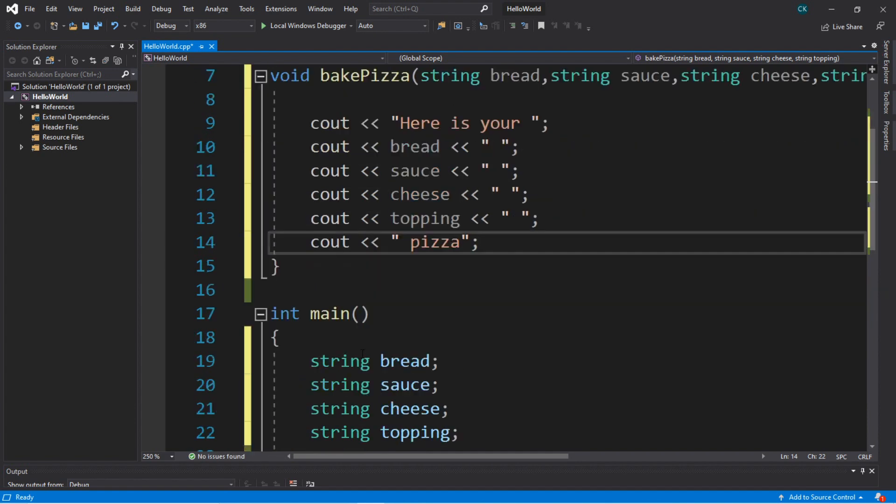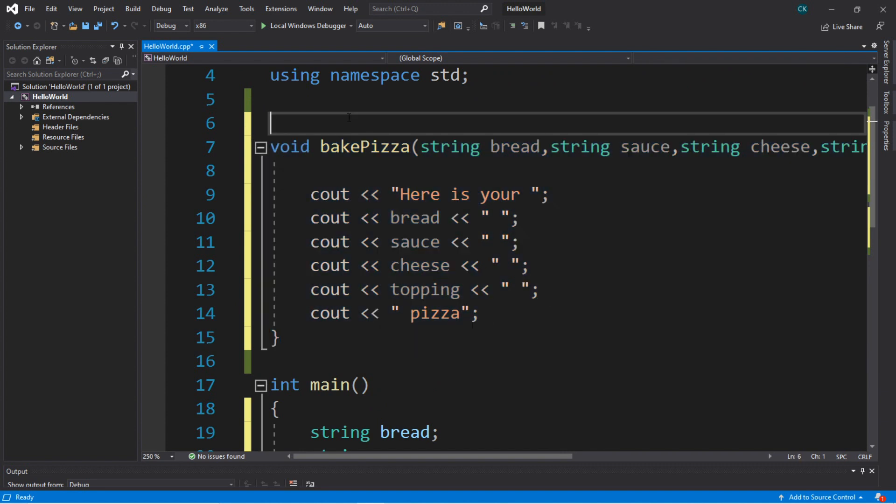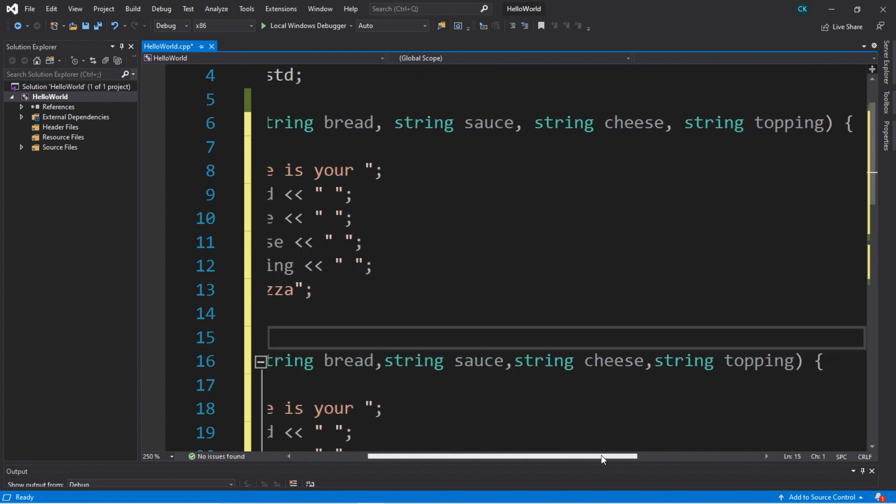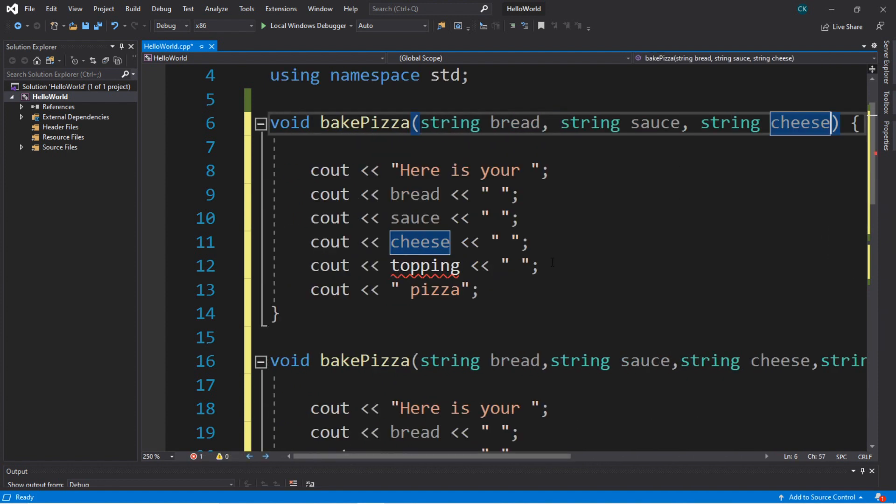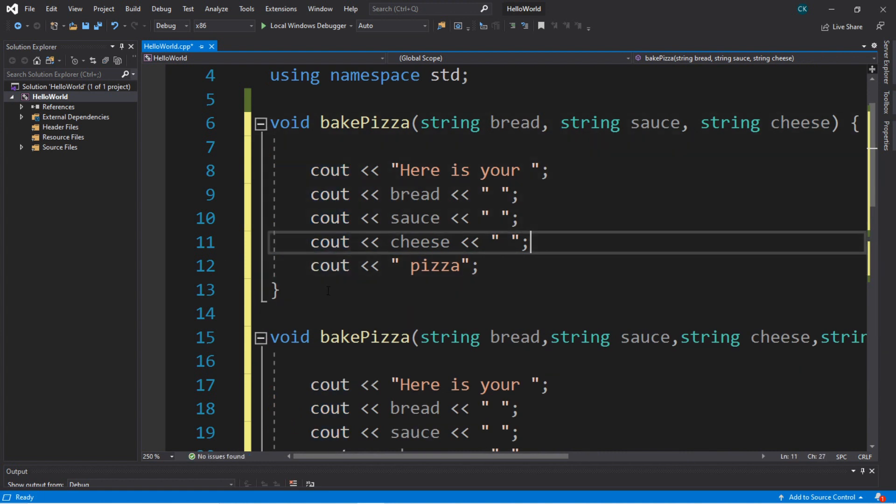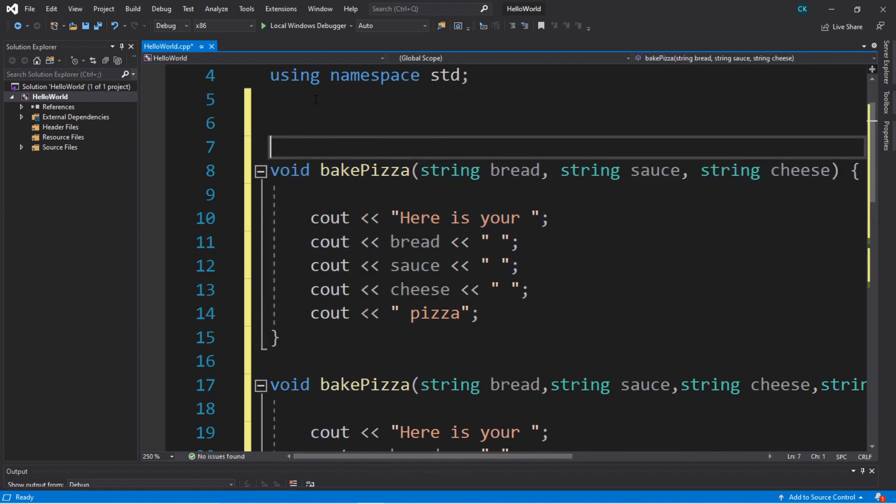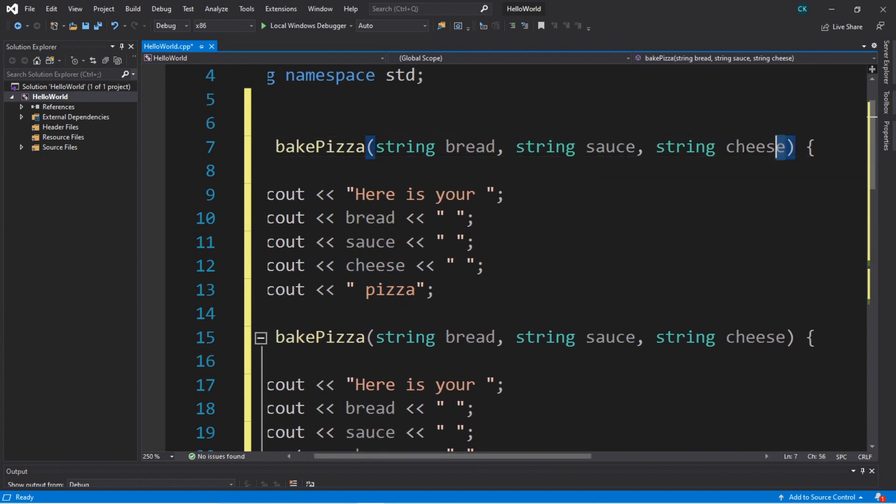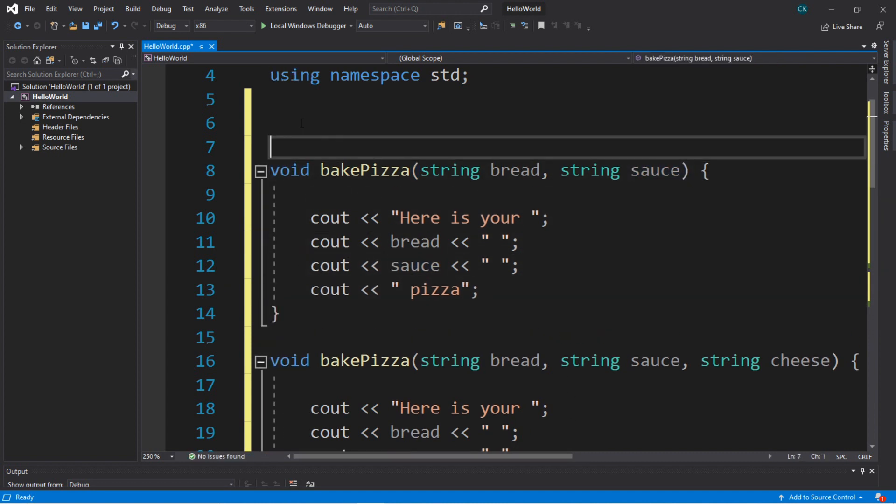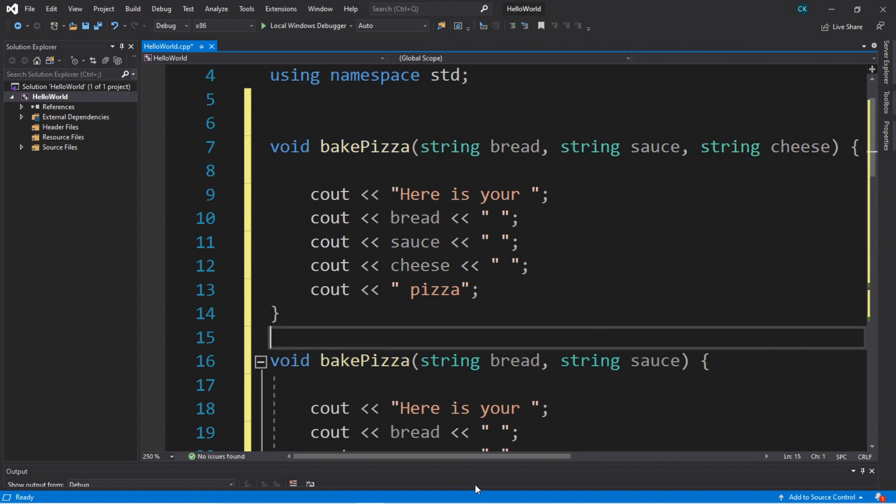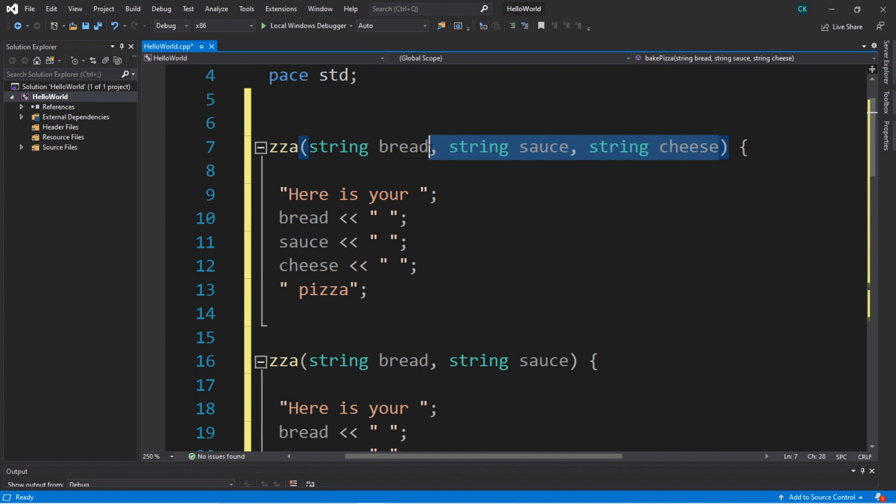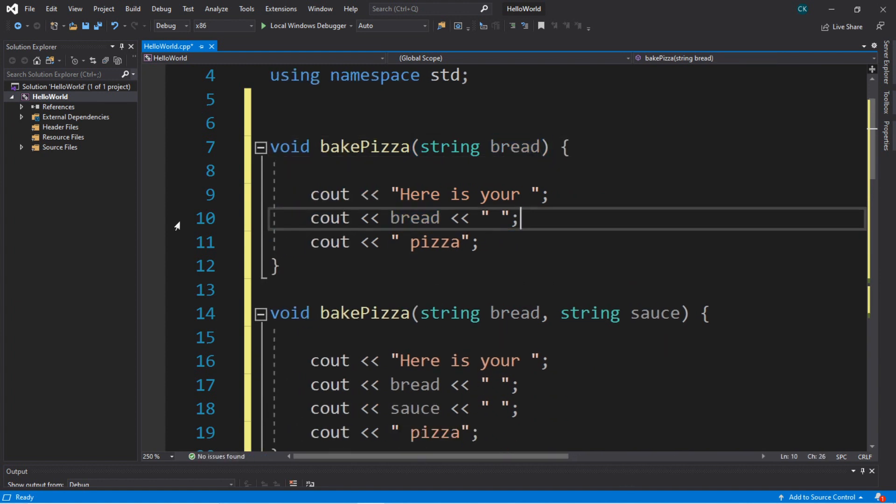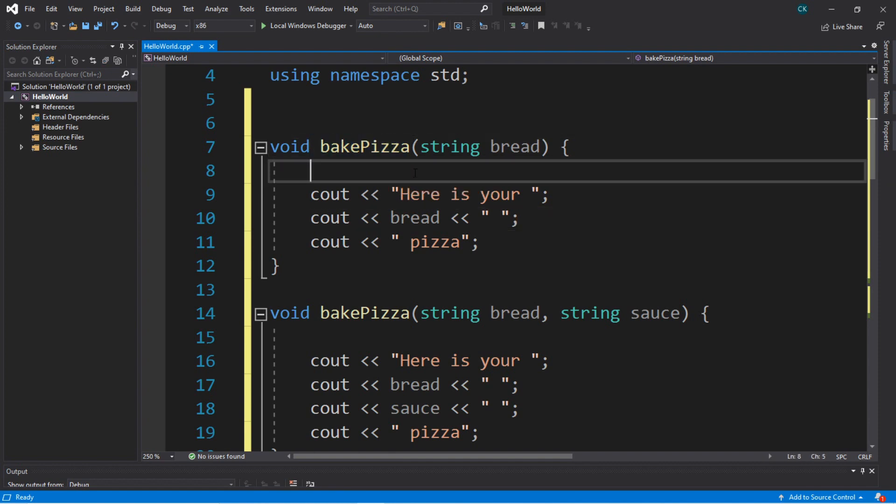Now we just need to copy this, and then we're going to create another function with the same name but a different set of parameters. This one won't have any toppings at all, so we'll just take that out. Then we'll copy this, paste it again, and this time we will take out the cheese. Seriously, who orders pizza without cheese? And then just plain bread, I guess, which is kind of silly. So we have four overloaded functions for this function named bakePizza.